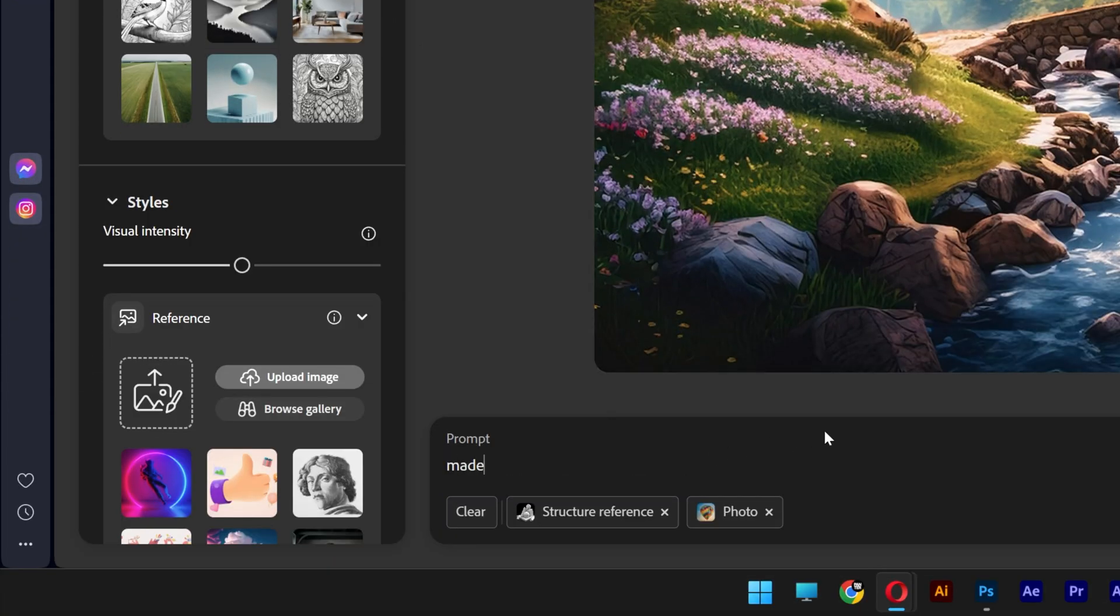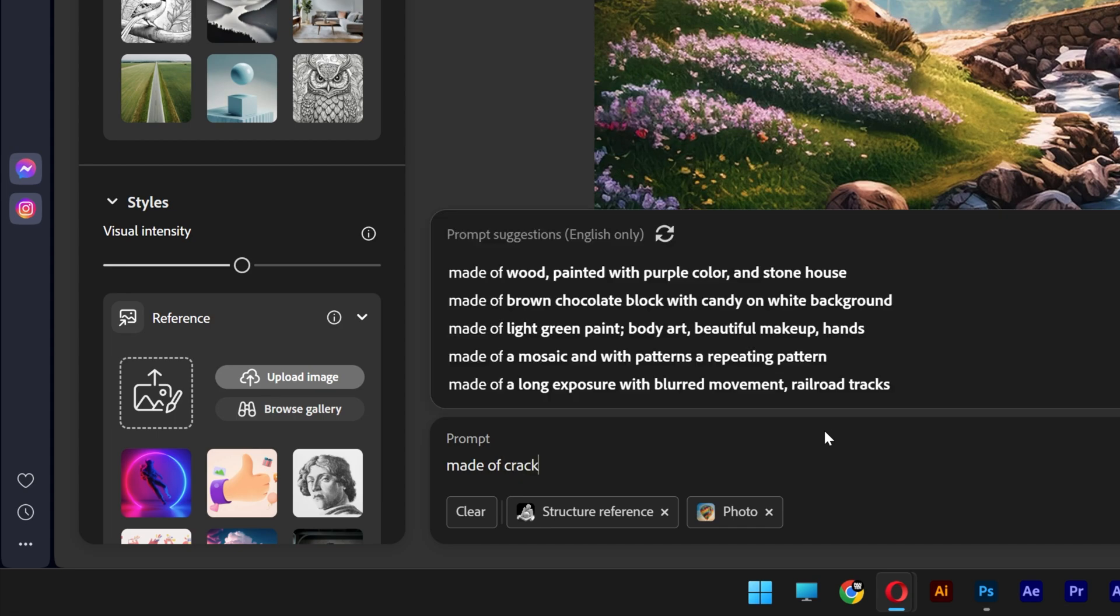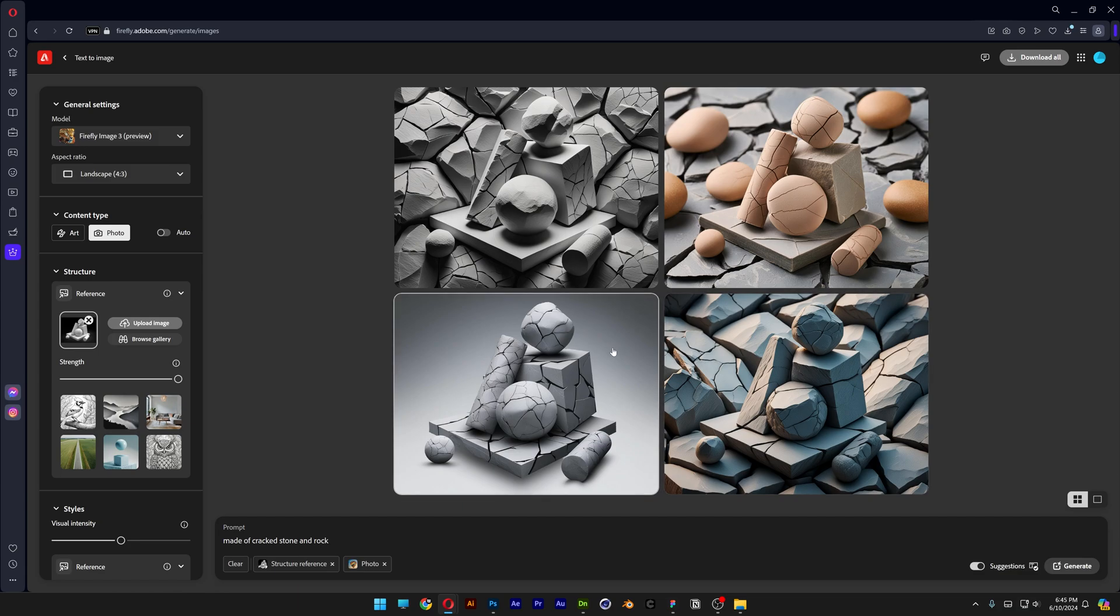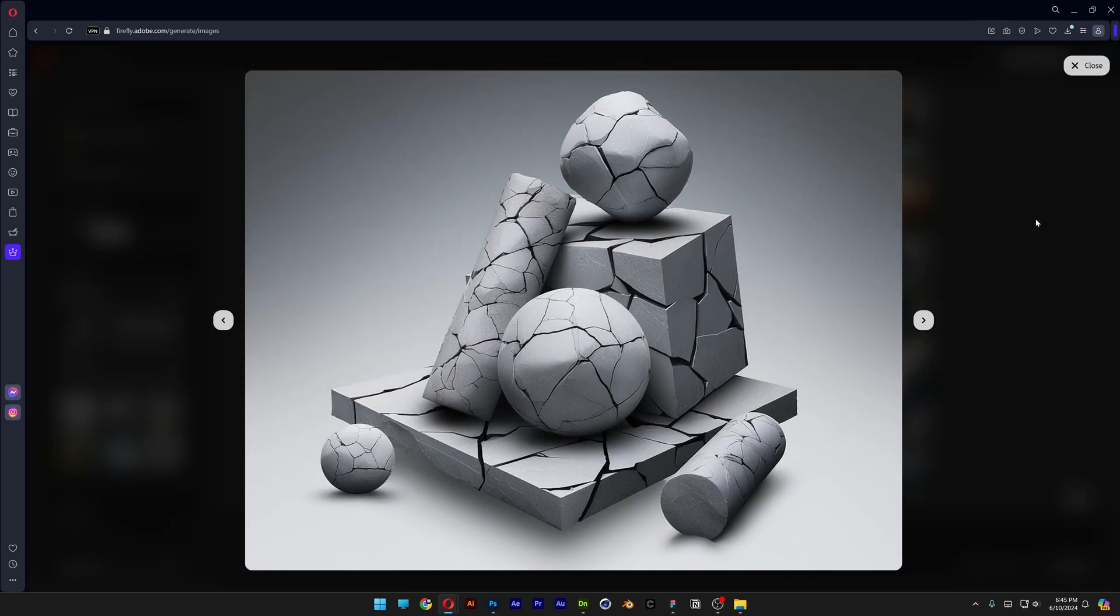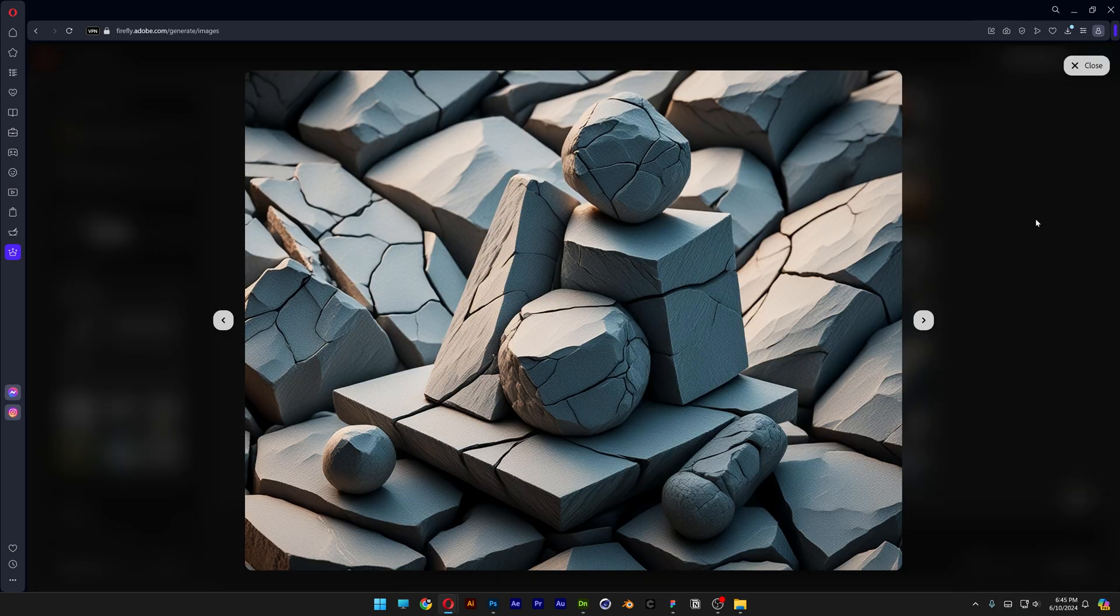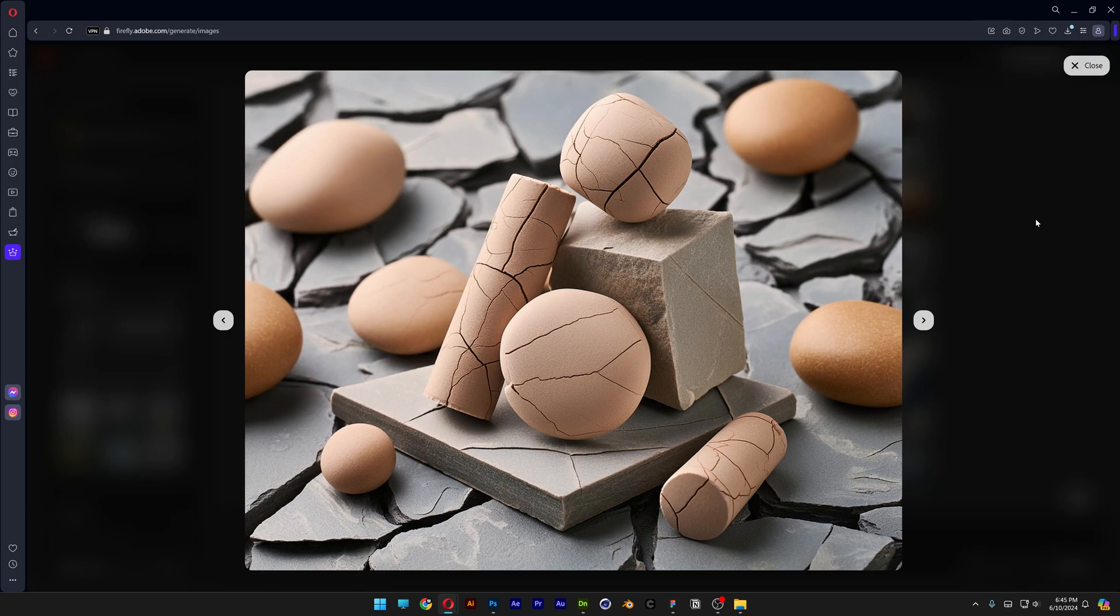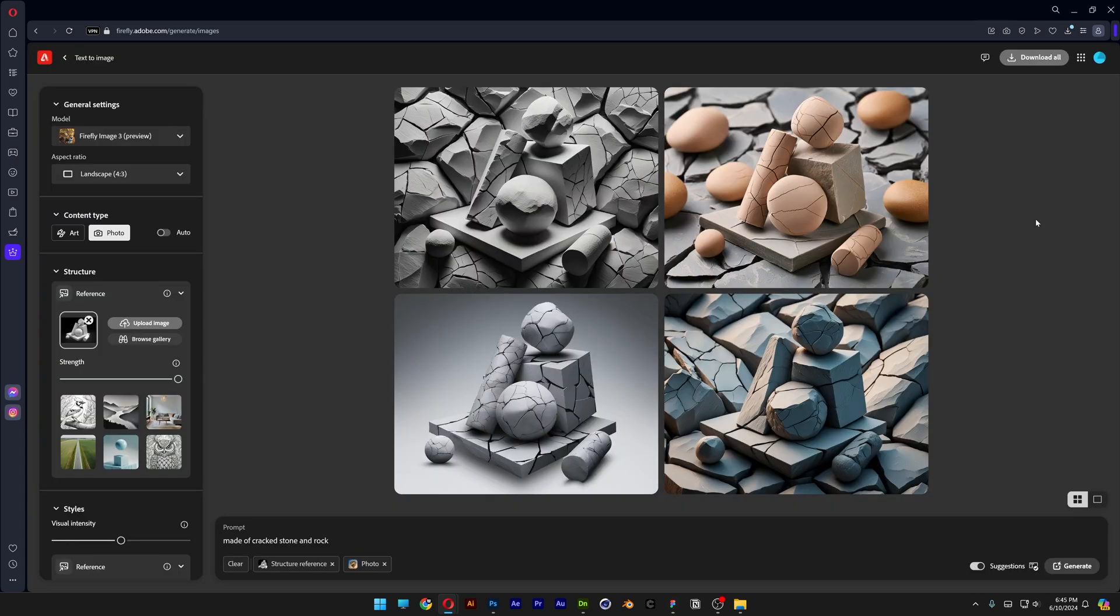I'm going to go with made of correct stone and rock. Let's click on try prompt. And check this out. It made it work pretty good. But for the rest of the images as you can see it adds these rocky backgrounds. Here you can see it also added eggs. So we're going to need to remove these.